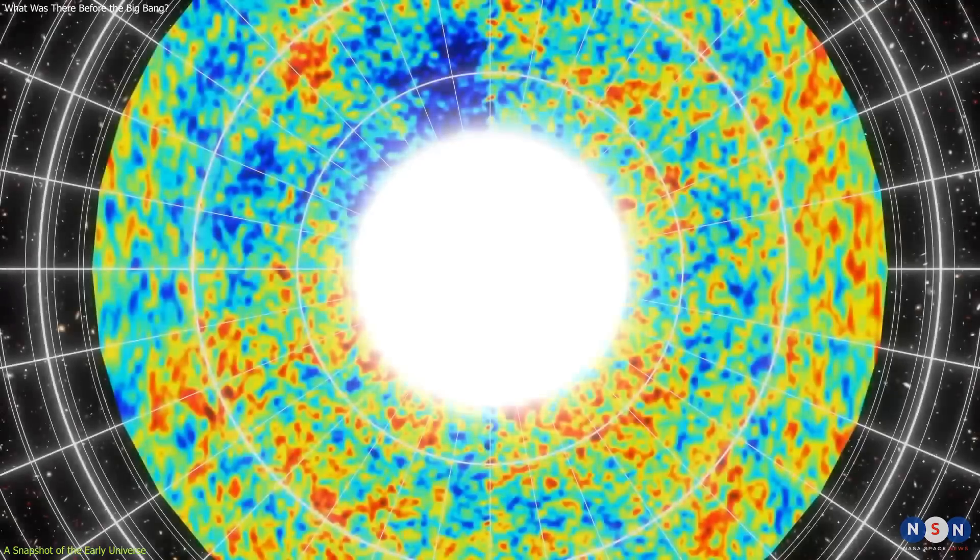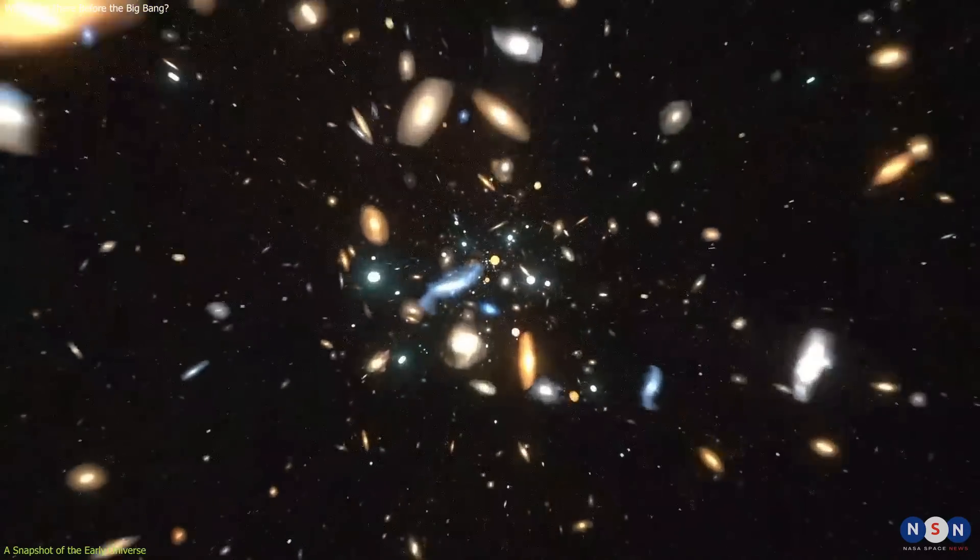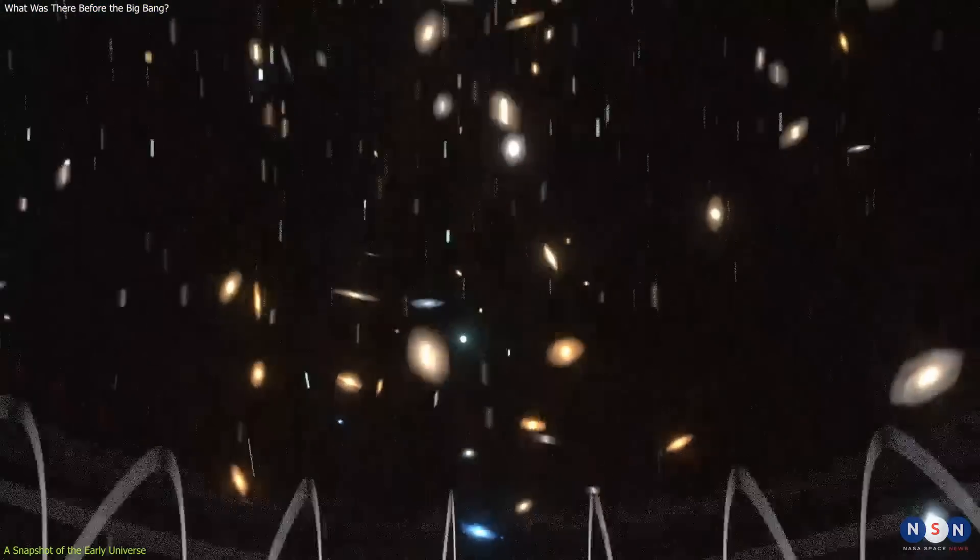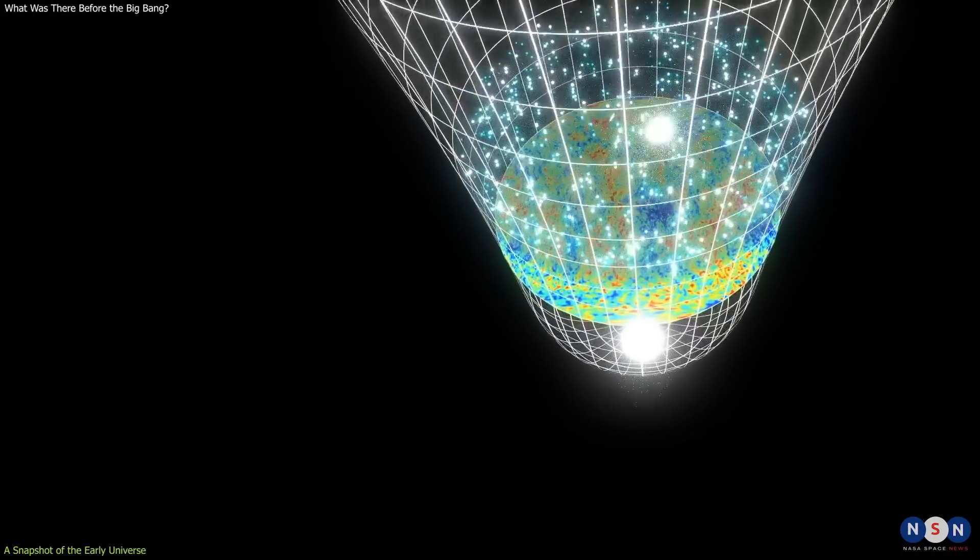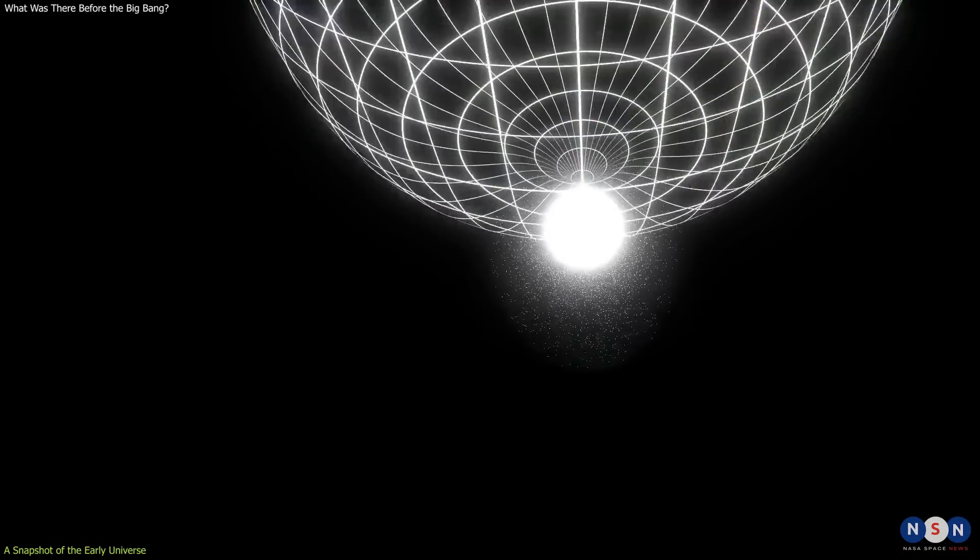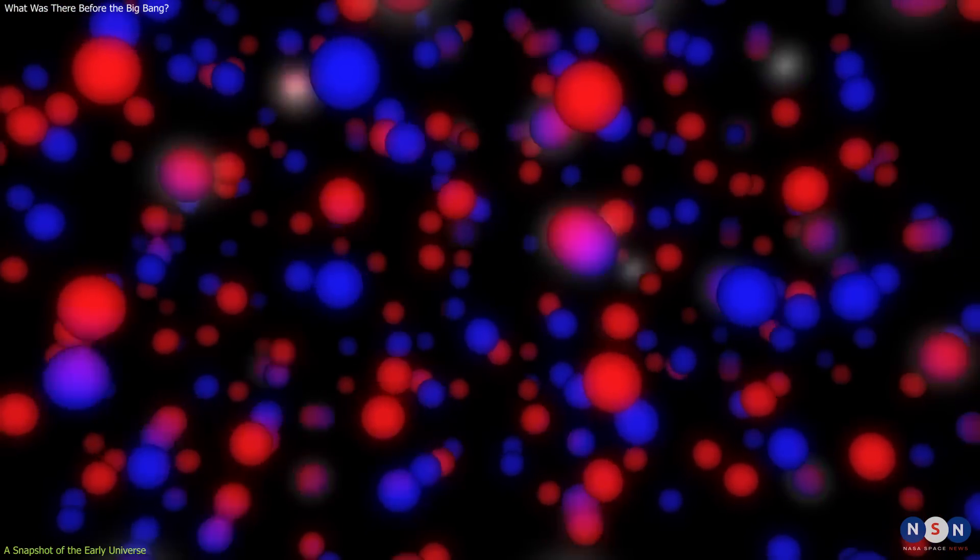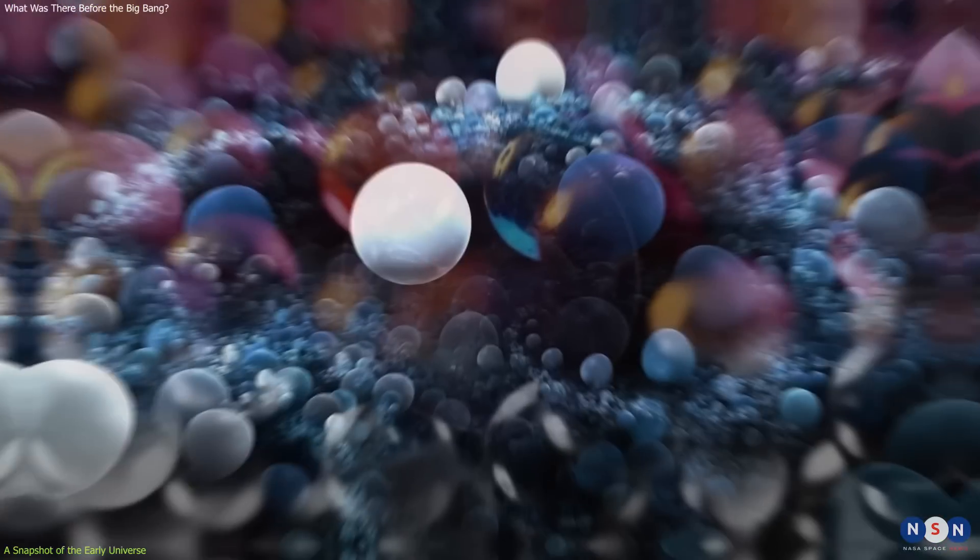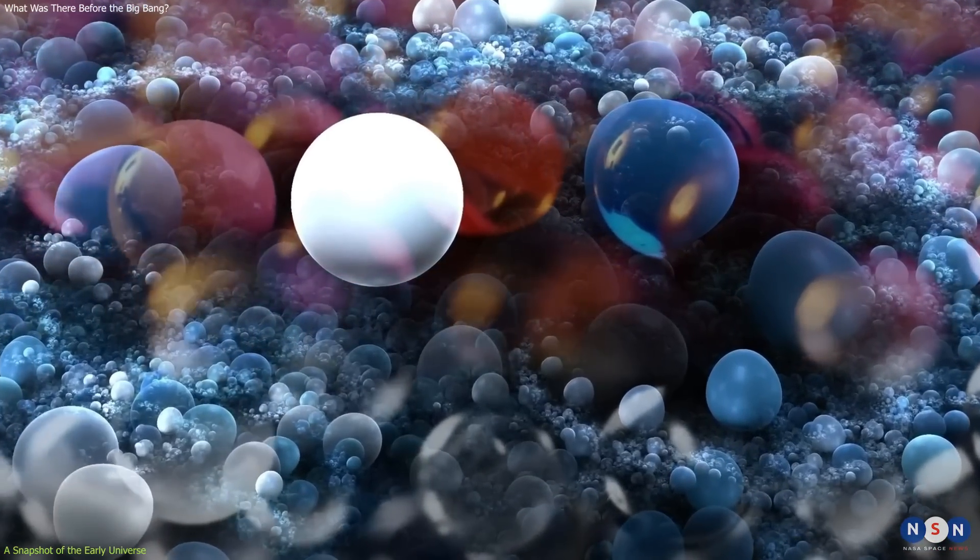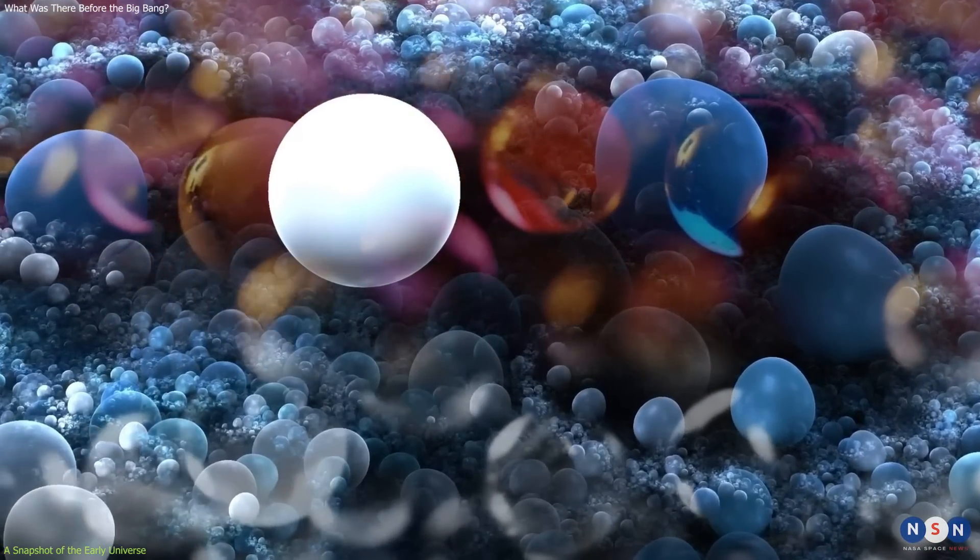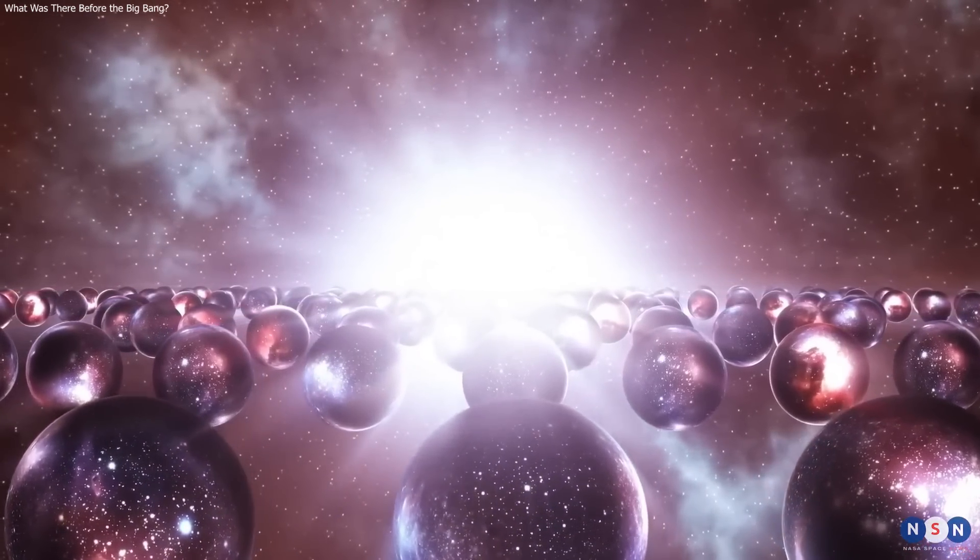But what if we go even further back in time? What if we try to look beyond the CMB? What was happening before atoms were formed? Before electrons and protons were formed? Before even quarks and gluons were formed? Well, this is where things get really interesting. And really weird.